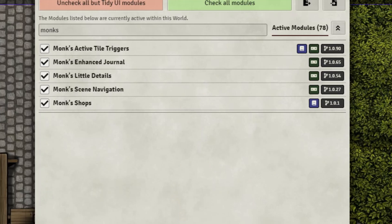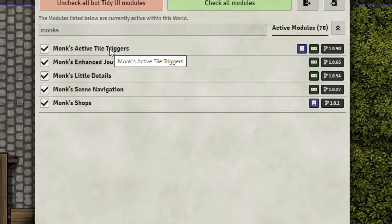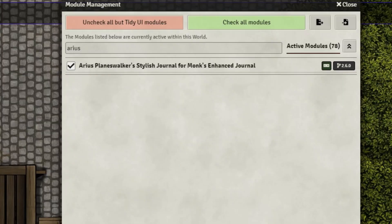All the key modules we're using today that are required for the setup come from Iron Monk. They are Monk's Shops, Monk's Enhanced Journal, and Monk's Active Tile Triggers. We are also using Arius Planewalker's Stylus Journal for Monk's Enhanced Journal, just because I like the way it looks.